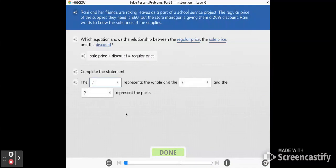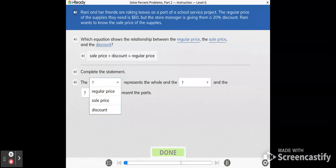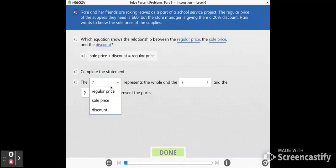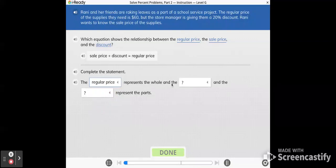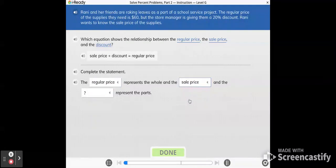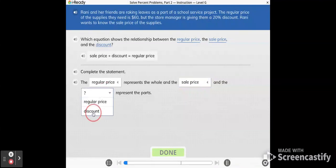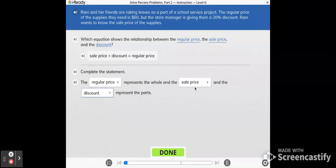Complete the statement. So here we have to choose which of these three represents the whole. That would be the 100%, that would be your regular price. And the sale price and the discount represent parts. The discount and the sale price are parts of the regular price.